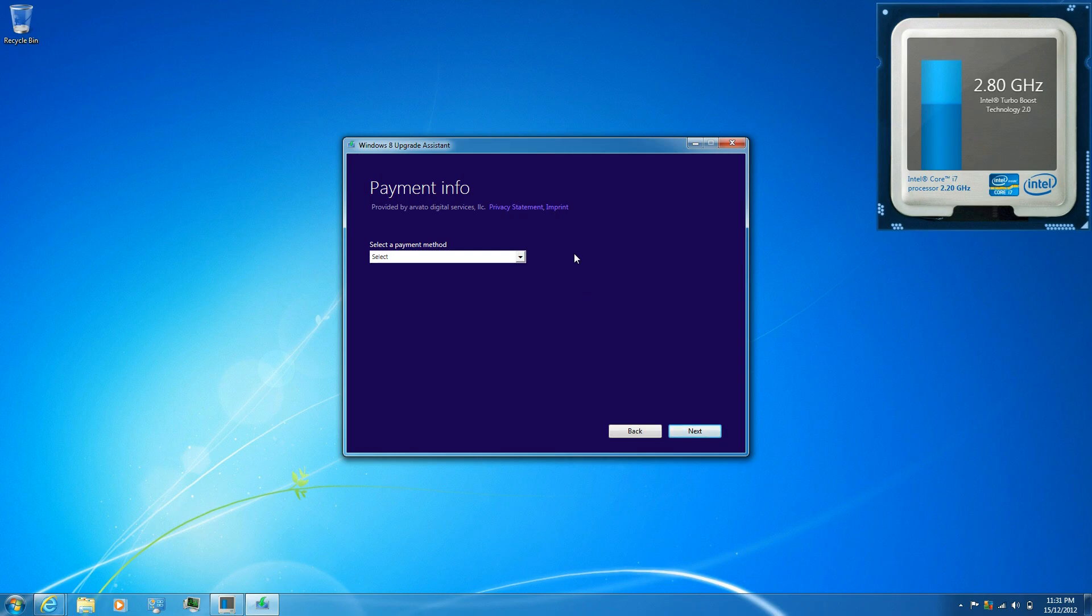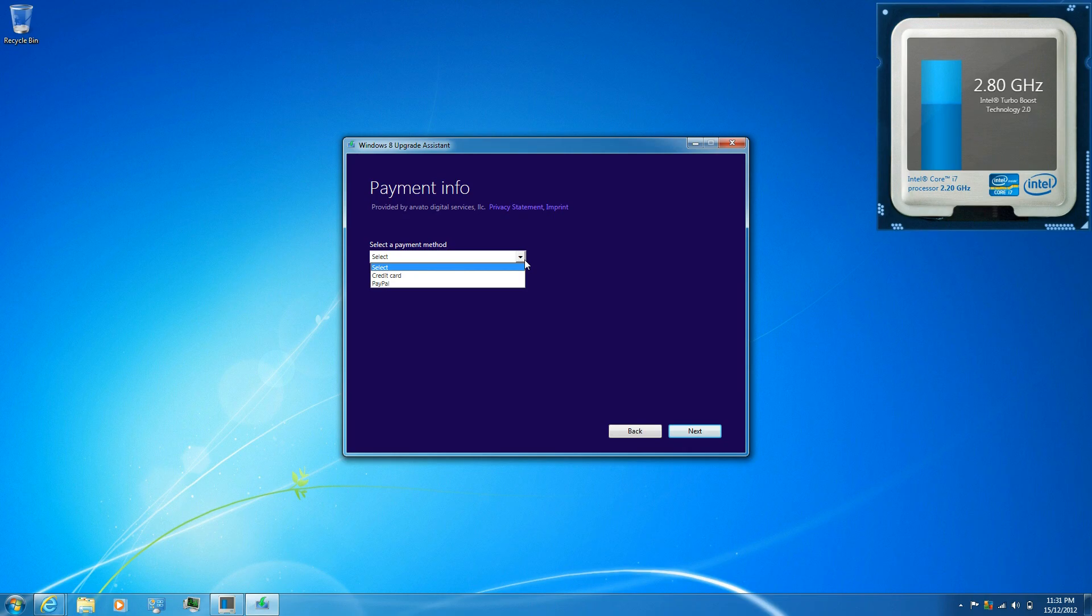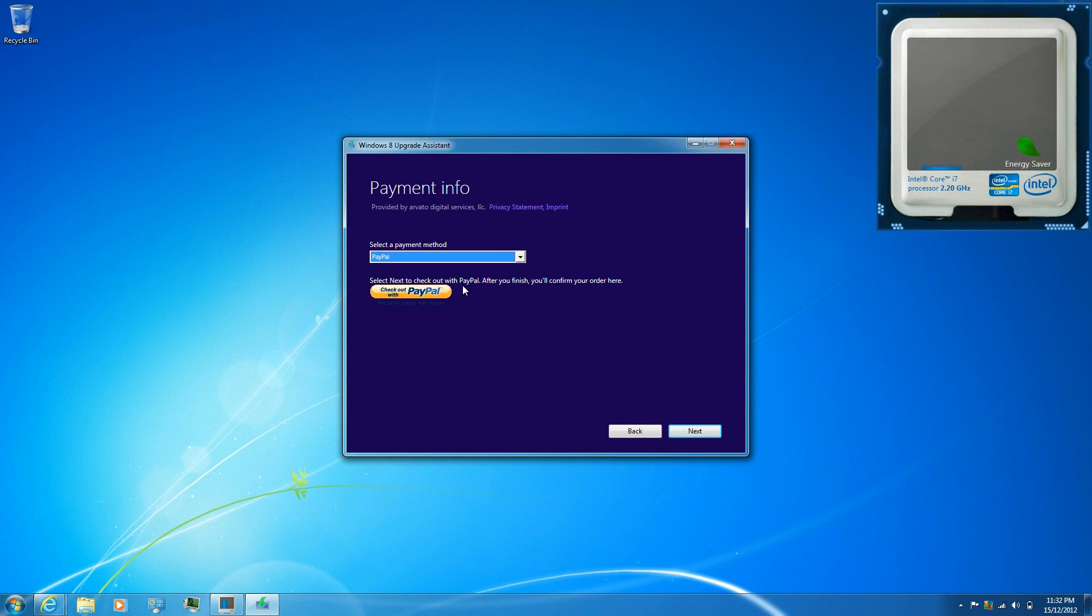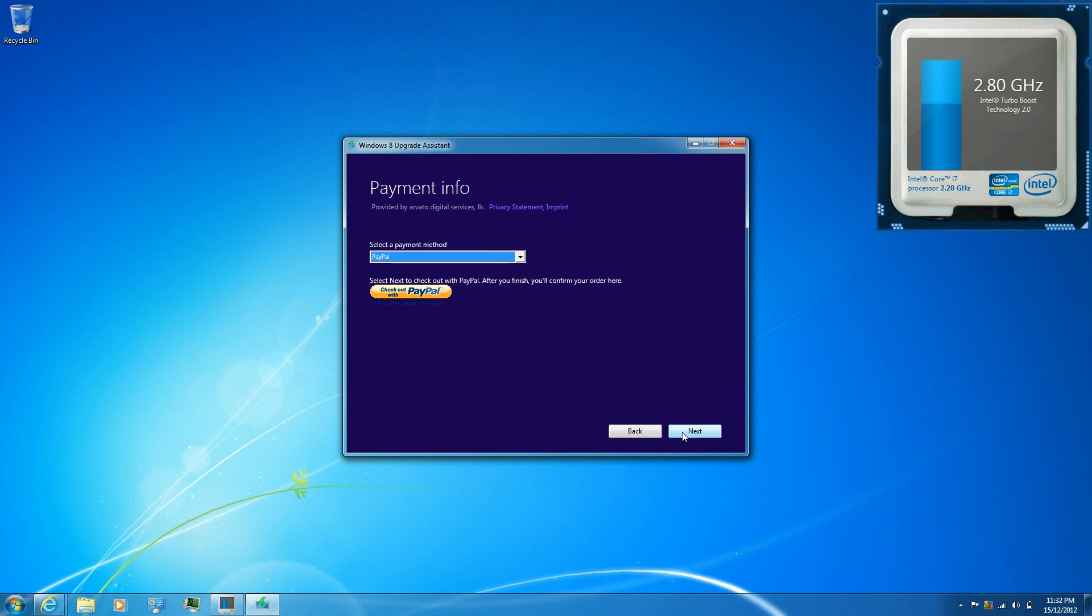Once you have entered in your billing information, select the payment method. As I said, I'm going to be using PayPal. Just click next.